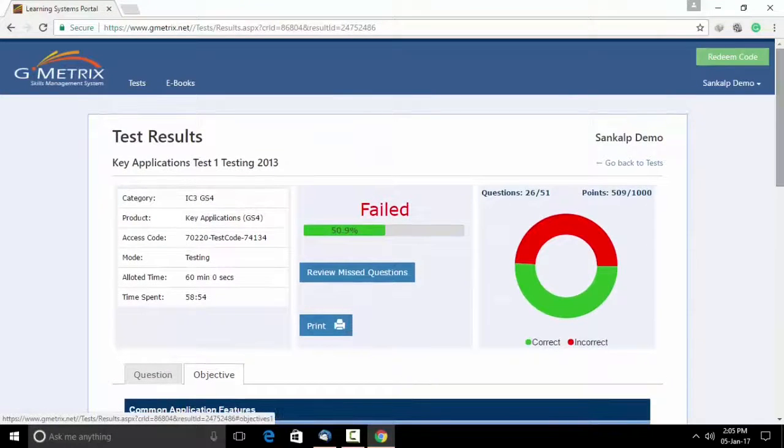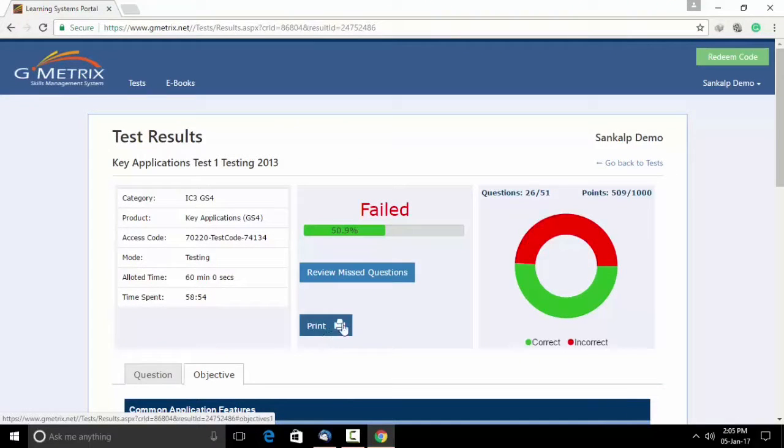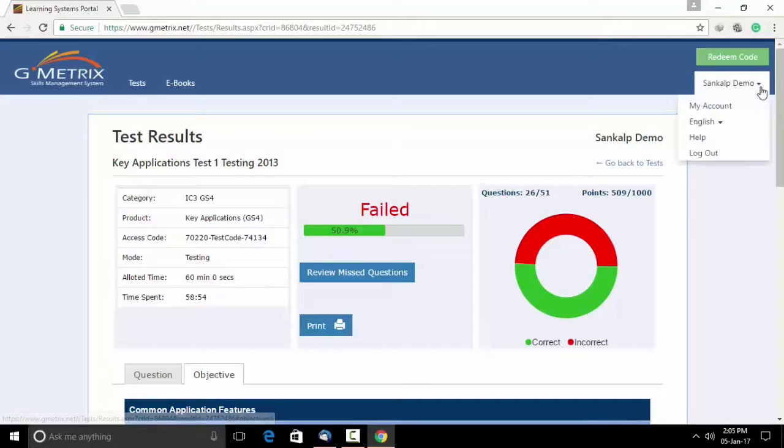You can print this test results. Once you are done, you have completed your mock examination and can hence log out.